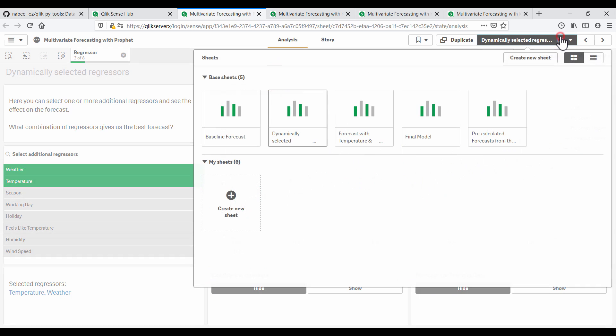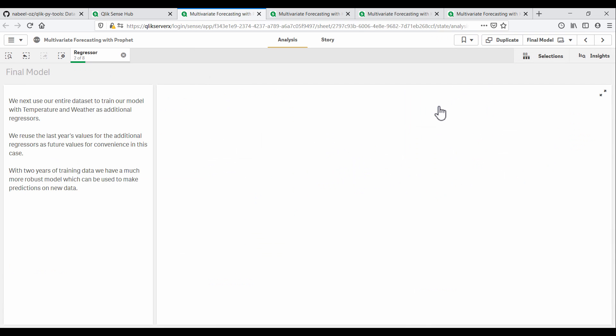Once we have selected the additional regressors we want to pass to our model, we can train a final model using the entire dataset. And this gives us a more robust model for predicting future values.